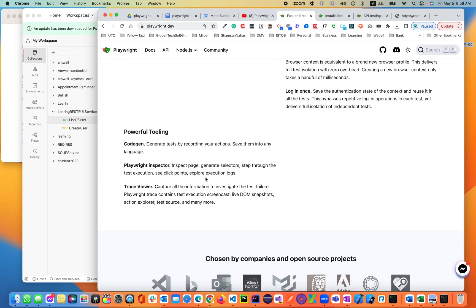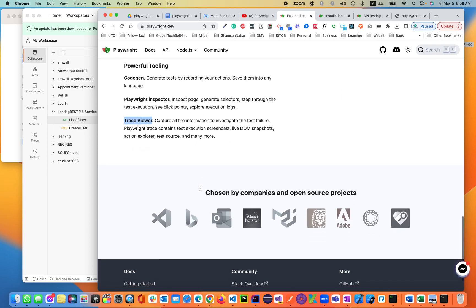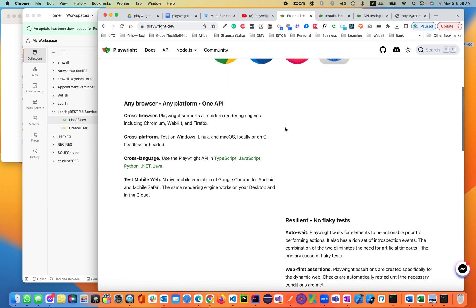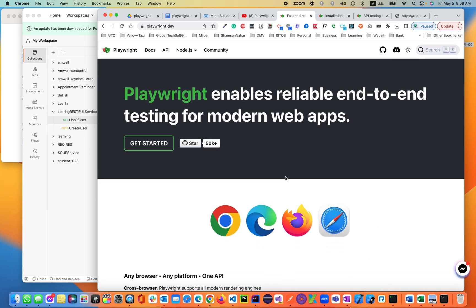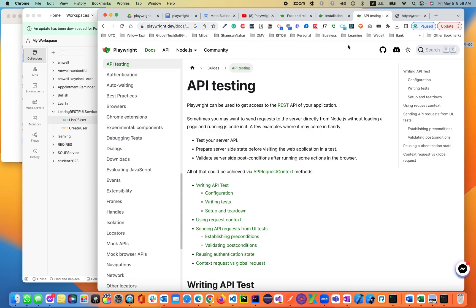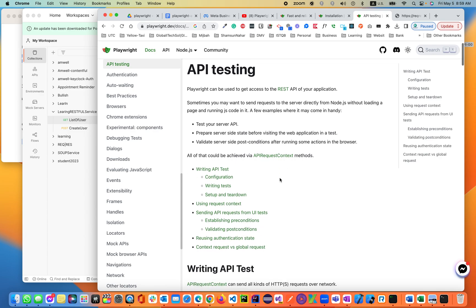Test executions, powerful tooling. You can record and run from the UI standpoint using CodeGen. You can use the Playwright Inspector, test viewer. There are a lot more features in Playwright. You guys can go back and learn about it. But we'll jump directly into API testing.